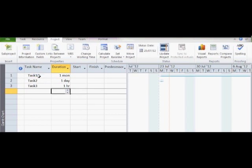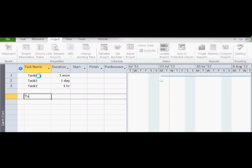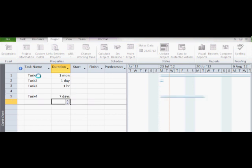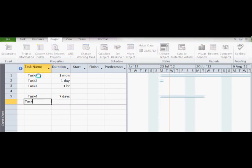In particular, it is important that you take notice of the difference between a normal duration and an elapsed duration. Take, for example, a duration of 7 days. If you look at the duration, you will notice that the task is assigned to 7 business days. Therefore, non-working days are not taken into consideration.